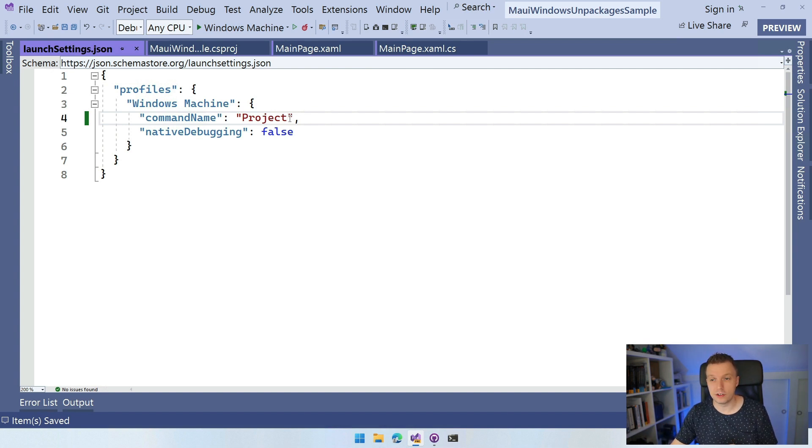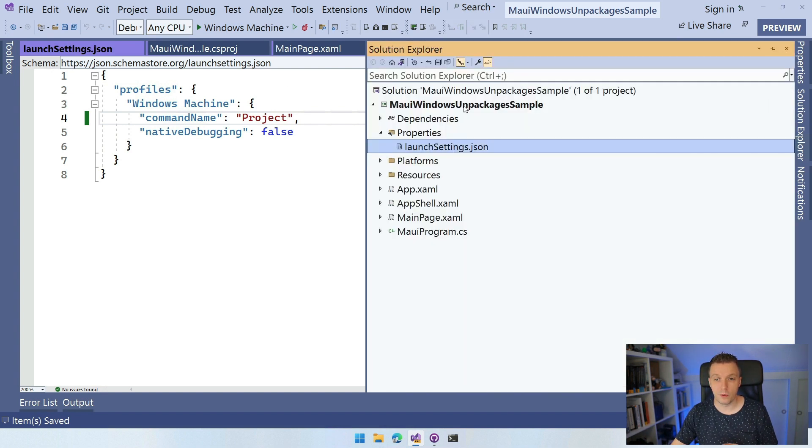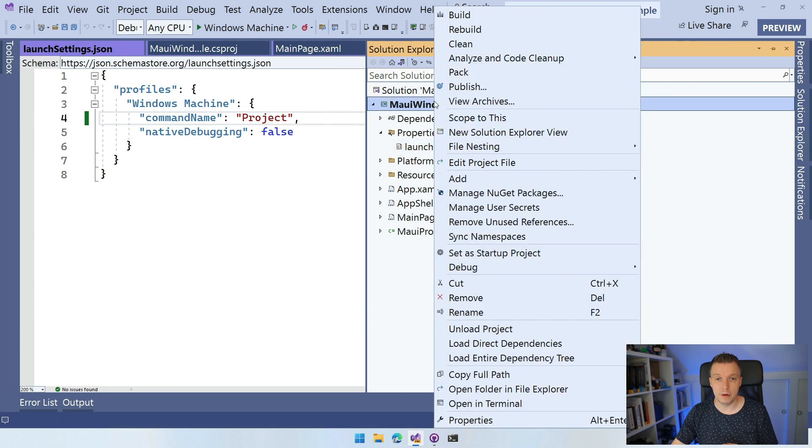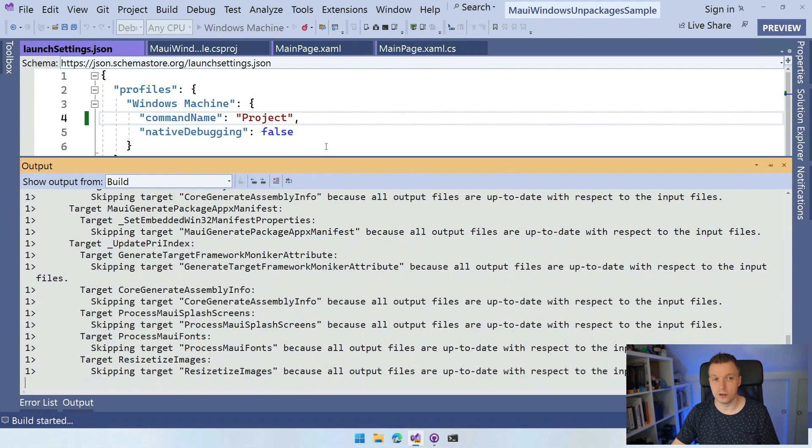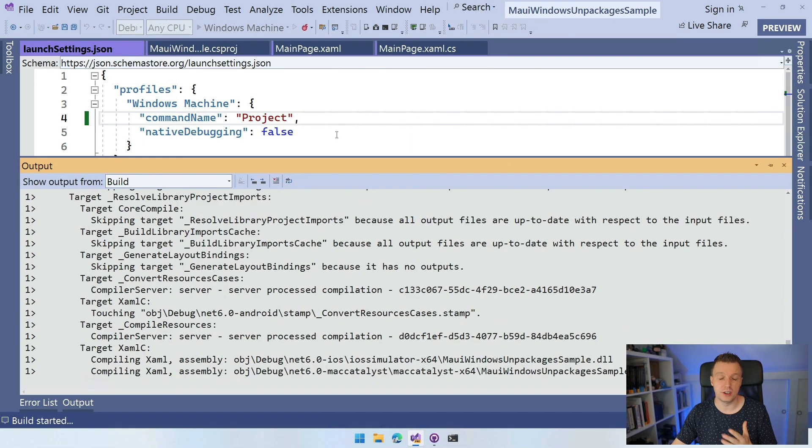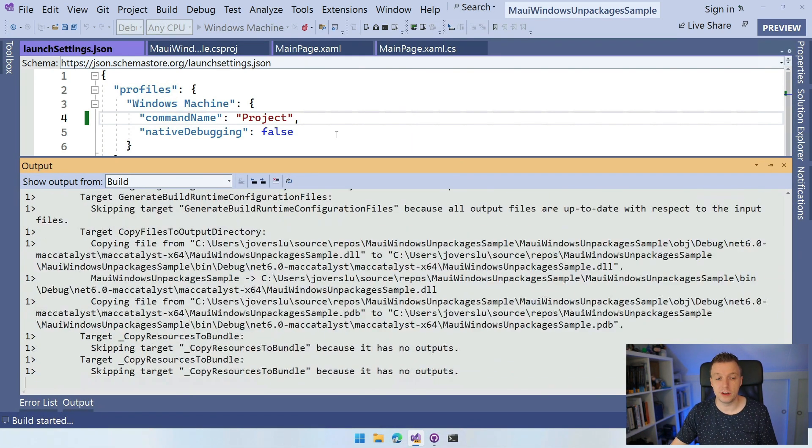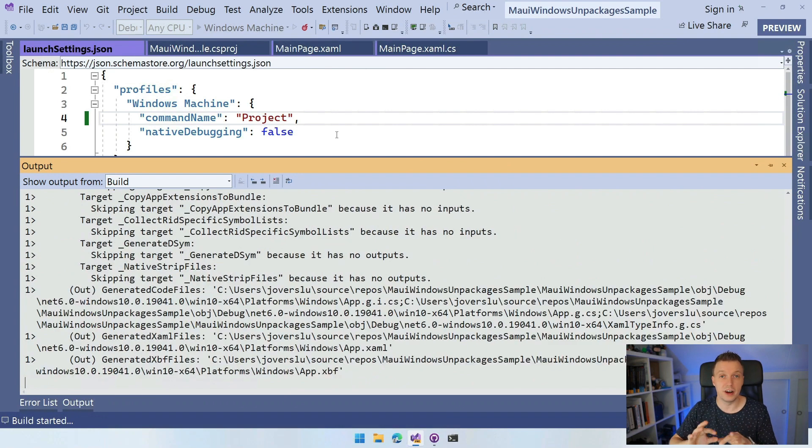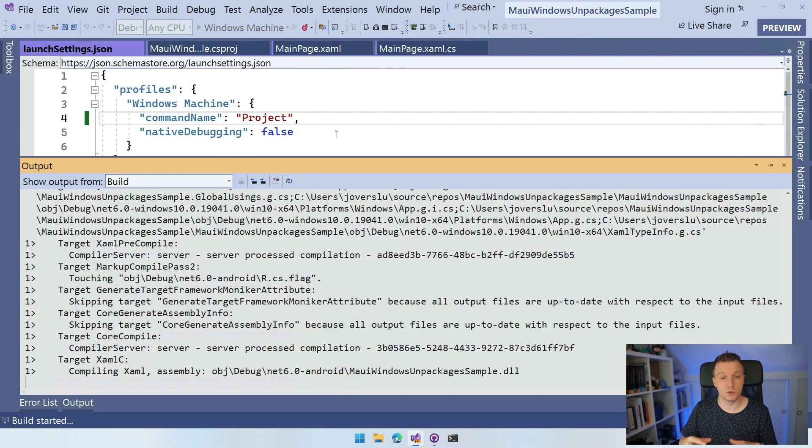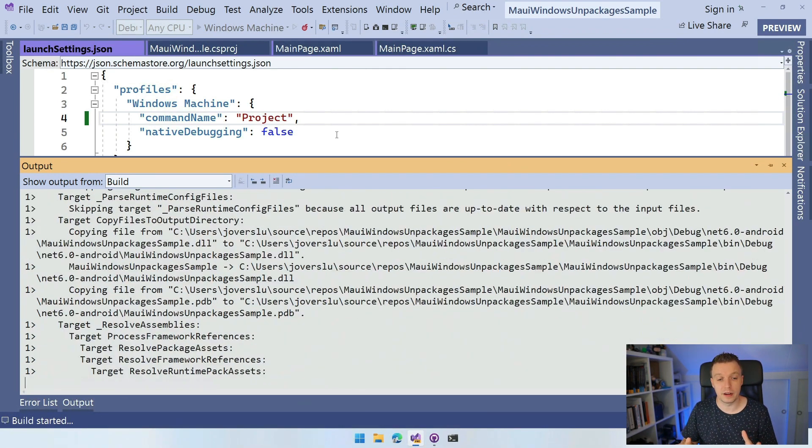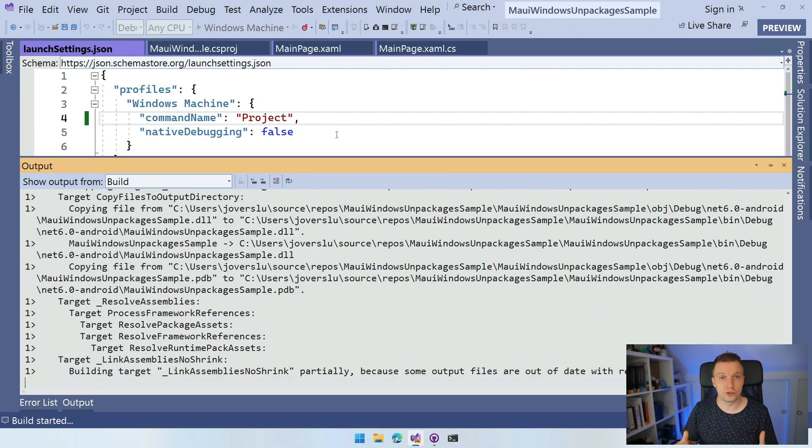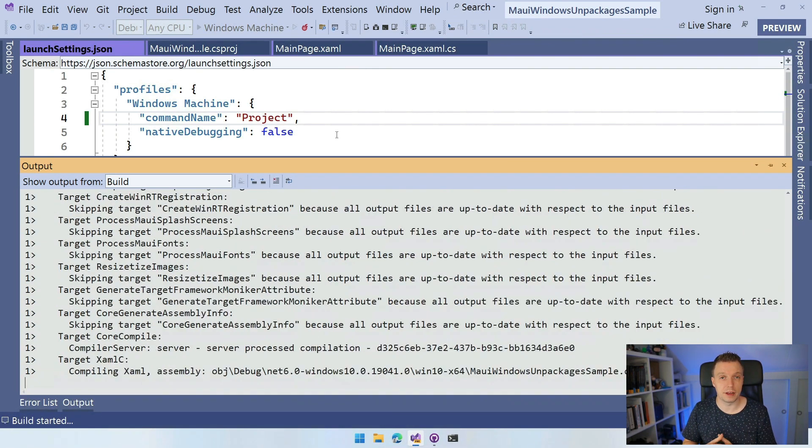So now you can just go back to your Solution Explorer, right click Build, and now it's going to build. I've set it up for the debug configuration. You can do this for a release. You can do .NET build if that's what you want through your pipeline. And it's going to start building our application.